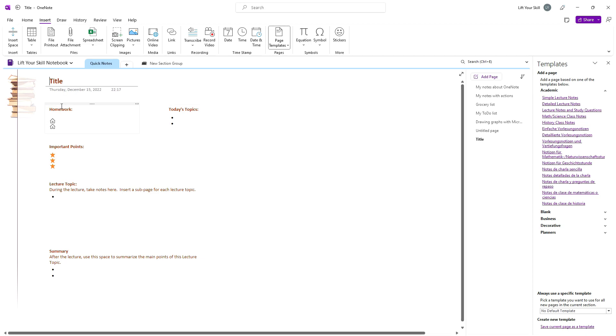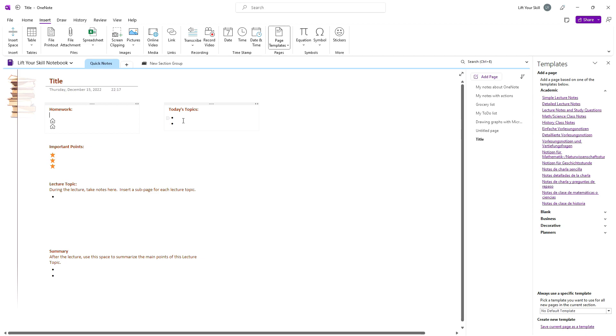The template can include a background picture and predefined placeholders. For instance, if you choose the detailed lecture notes template, you will get a new page with a title, a homework section, a place for today's topics, important points, lecture topics, and a summary.